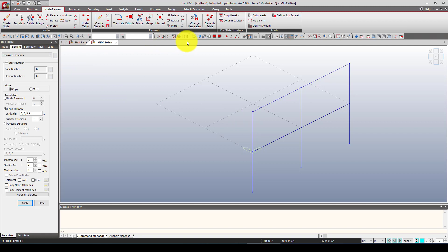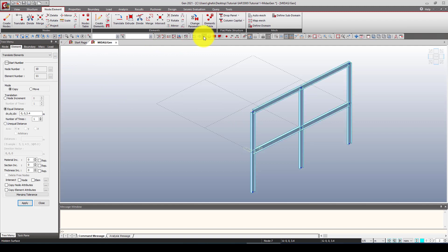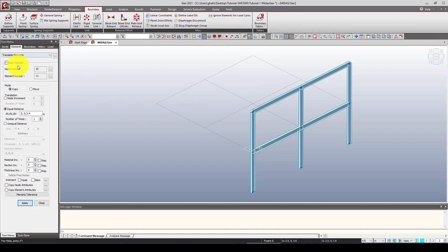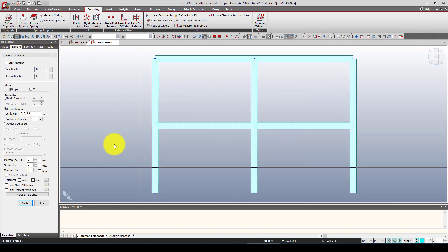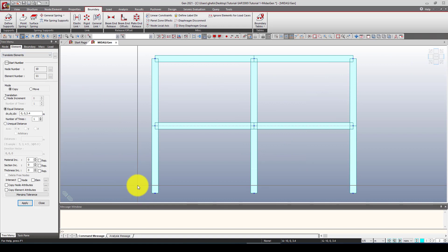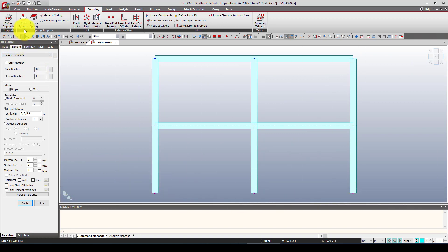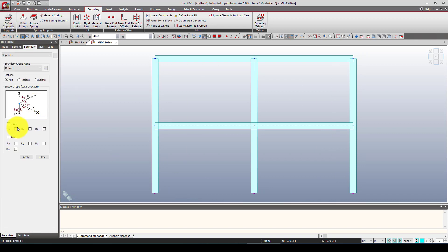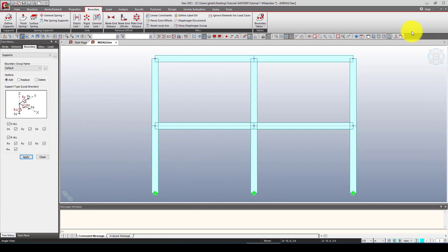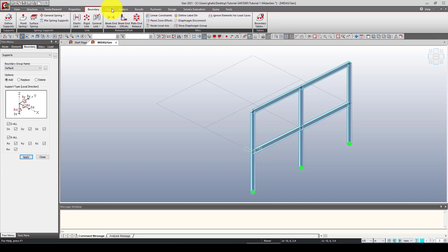Next we want to define boundary conditions. You can select nodes using single node selection, a window selection, or the Plane Define Support option. I'm going to restrain all rotations and deformations at the base nodes. The supports are now visible in the model.